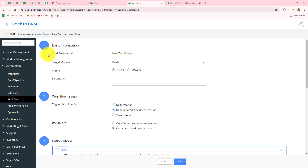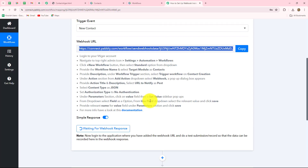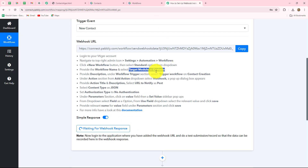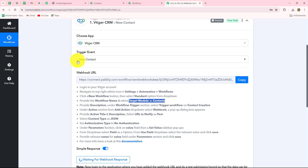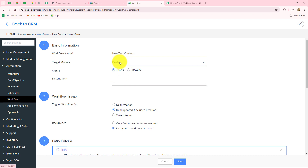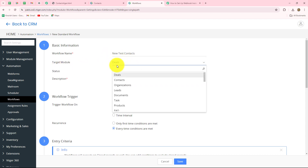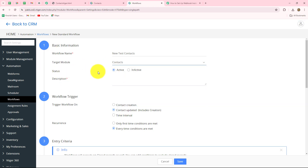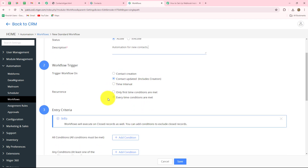After giving the name, we have to select the target module. Going back to Pably Connect, it says to select 'contacts' as the target module. Since my trigger event is 'new contact,' the target module will be related to contacts — but in your case, select accordingly based on whichever event you chose. I'm going to select 'contacts.' The status will be active and we also have to provide a description, such as 'automation for new contacts.'